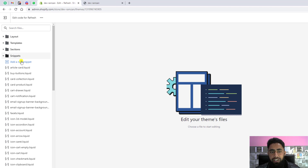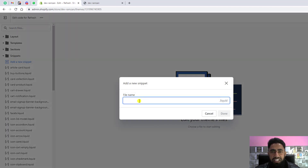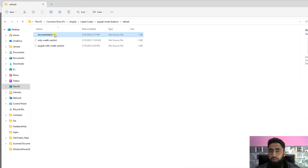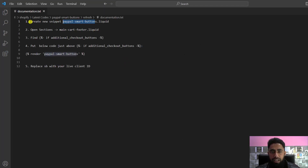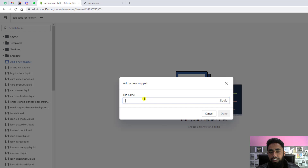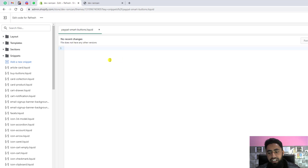The first step is to create a snippet. Click on the Snippets folder, click on Add a New Snippet. I have already created documentation — once you download and extract the file, you get three files inside. Open the documentation and the first step says to create a new snippet named paypal-smart-buttons.liquid. Copy that name, paste it into the input box, and click Done.